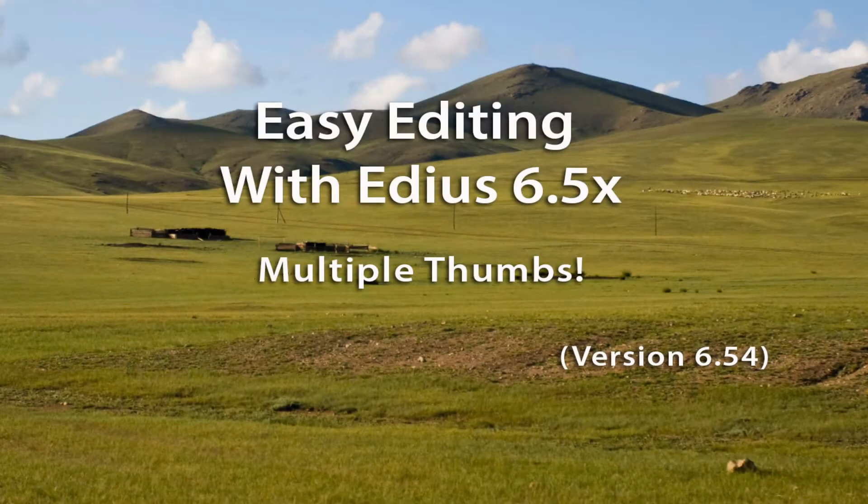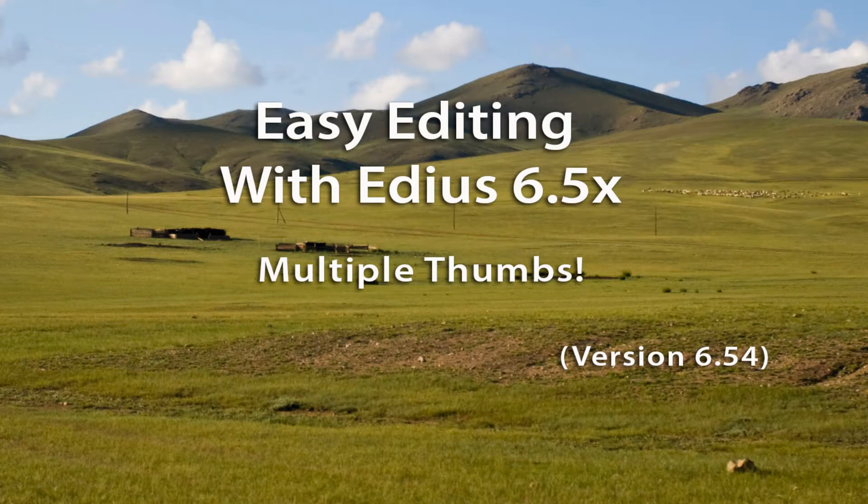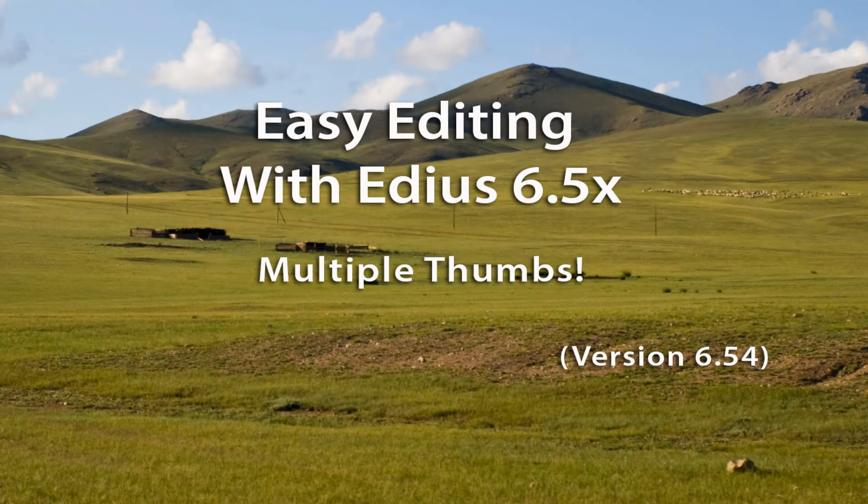Ever since I started using EDIUS and teaching EDIUS, must have started doing that back in 2006 or so,